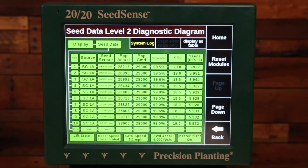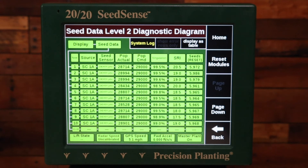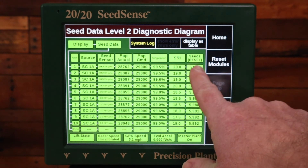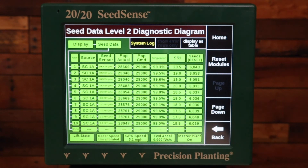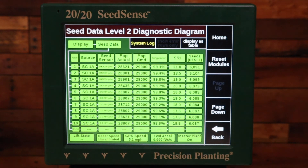If you are getting seed drop in the ground — you are planting — but there's no seed count here, then you're going to want to investigate the seed tube sensors and how they're connected to make sure all of that is working properly.